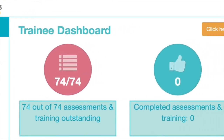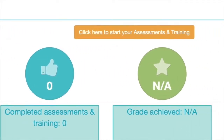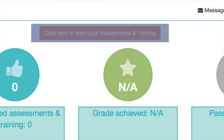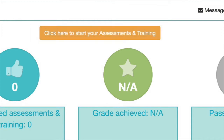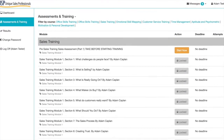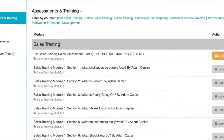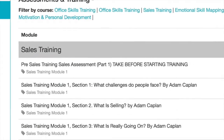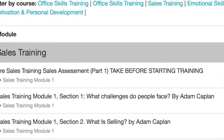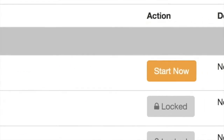Going back to the dashboard, click the orange box that says 'Start your assessment and training' and that will take you into the assessment and training page. This page shows you what you've got outstanding to do. Looking at sales training, the first item is pre-sales training sales assessment part one, which you take before you start training, and there's an orange button that says 'Start Now'.